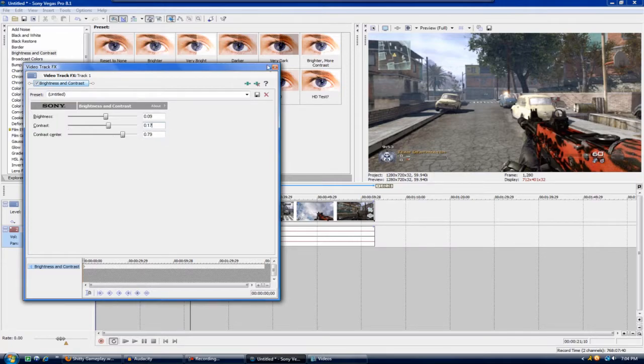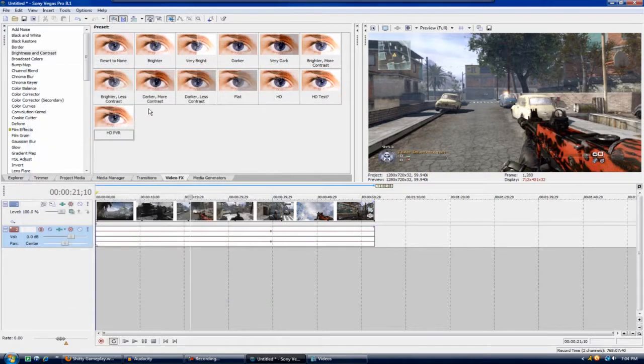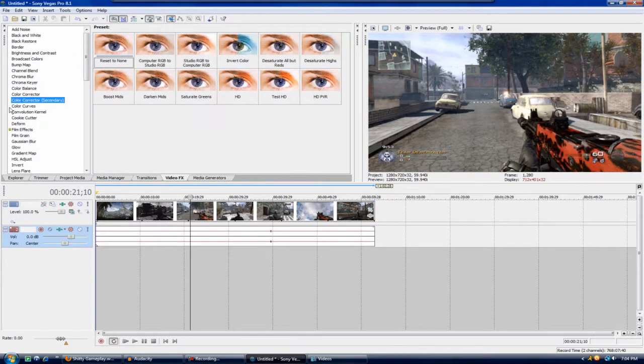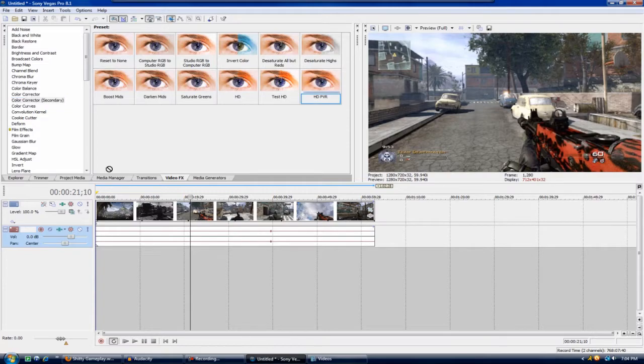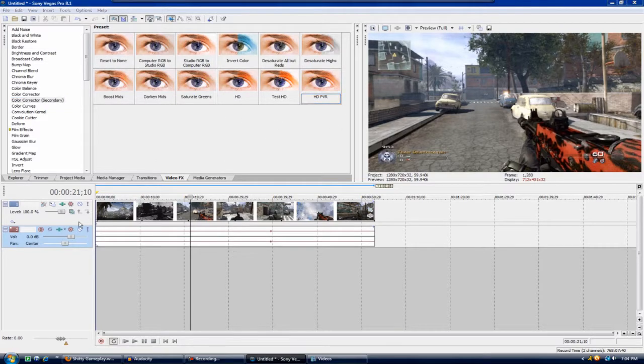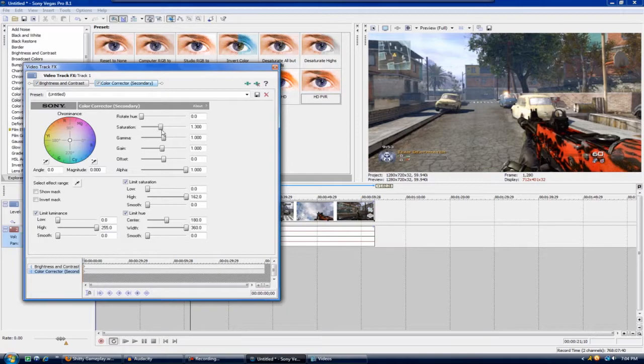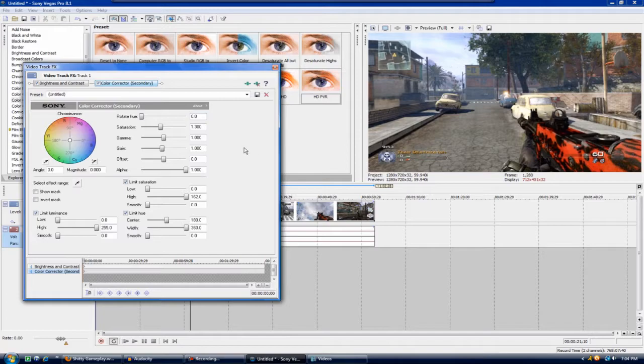That's it for that. Once you've added that you're going to go to color corrector secondary and just add in a reset to none. I have a preset and it's going to change nothing but the saturation to 1.3 instead of 1.0 and it adds just a little bit of color which makes it a little bit better.